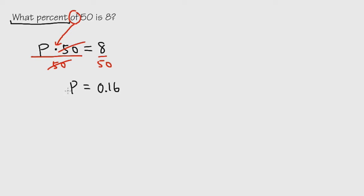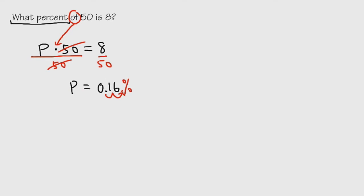So P is equal to 0.16. However, this is not the answer yet because this is in the decimal form. So what we have to do is look at the decimal point. We will move the decimal point twice to the right and then we'll attach the percentage symbol after that. So we will answer this question as P is equal to 16%.